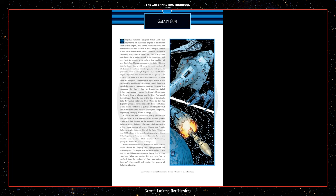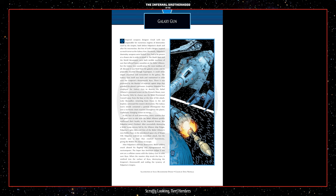Galaxy Gun. Imperial weapons designer Umak Leth was responsible for numerous engines of destruction used by the Empire, both before Palpatine's death and after his resurrection, but few of Leth's designs inspired so much terror as the Galaxy Gun. Previously, Palpatine's doomsday weapons were limited. They had to be present at a chosen site in order to attack it. The Death Stars and the World Devastators were both terrible machines of war that inflicted heavy casualties on the Rebel Alliance, but the Galaxy Gun would prove the most insidious of all, because it was fired from the galactic center, and its projectiles traveled through hyperspace. It could strike targets anywhere and everywhere in the galaxy. The Galaxy Gun itself was built and maintained in orbit over the Emperor's throne world, Biss. There, it was protected by the blanket of Imperial capital ships that guarded the planet's perimeter.